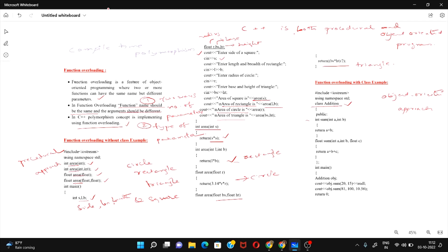Inside the class, these are the functions I'm going to overload. My function name is sum. The first sum function takes two arguments of type integer, and the second sum function takes three arguments of type integer. With the first sum function I add two integer values, and with the second I add three integer values.